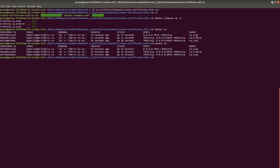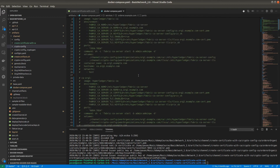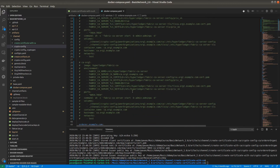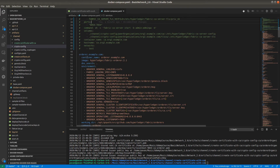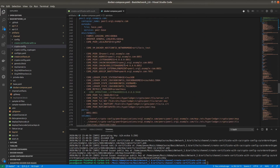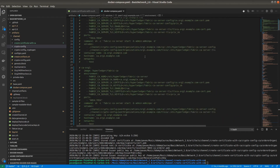Another change is required in the Docker Compose file. We already have the Certificate Authority instances up and running. The first two services in the Docker Compose file were ca.org1 and ca.org2 — we no longer need these two services because the CA instances are already running. In that case we only need to run the three orderers, four peers, and four CouchDB containers. So just comment out the first two services.